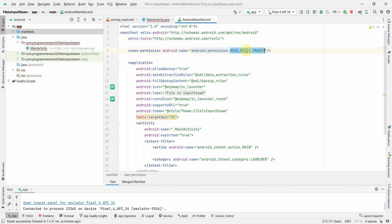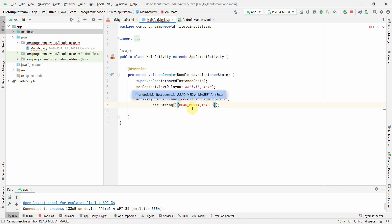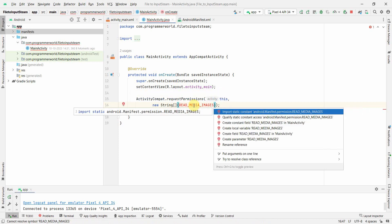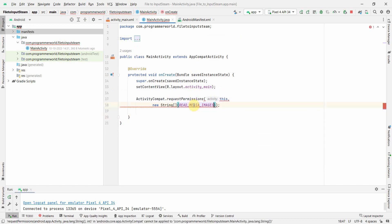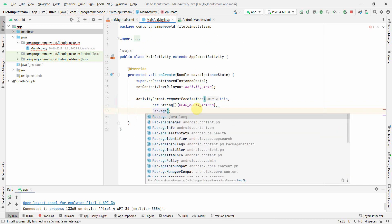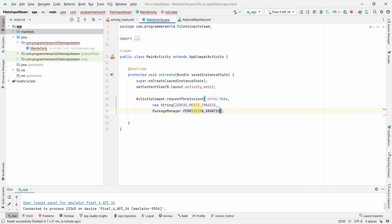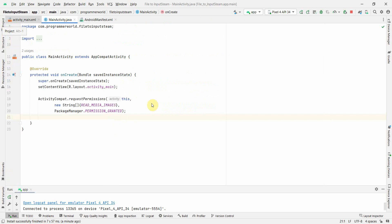The permission needed is READ_MEDIA_IMAGES — press Alt+Enter to import the required library. Then check for PERMISSION_GRANTED. That's all we require for permissions.